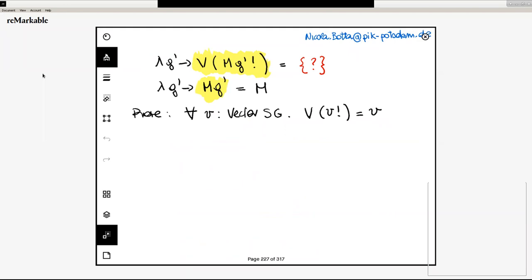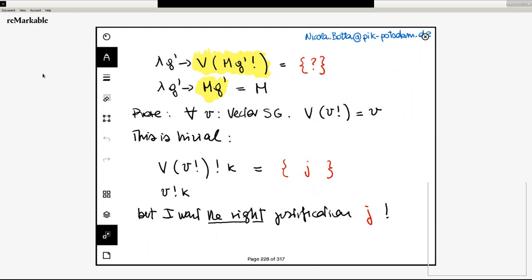It's a kind of funny property in a sense. Going from here to there requires proving that for every vector V, it is the case that the vector constructed with the function V bank is equal to V. This is the result we are using to justify this step. The vector constructed with M_G' bank is in fact M_G' and the proof is trivial — it is just one step. But I recommend that you look at it and think about the justification for this step. There is only one justification, which is right.